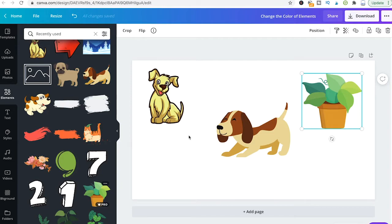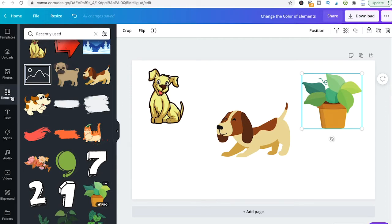If you're talking about Canva elements as you find them here in the elements tab of Canva, the thing is that you can only change the color of some of these elements but not for others.